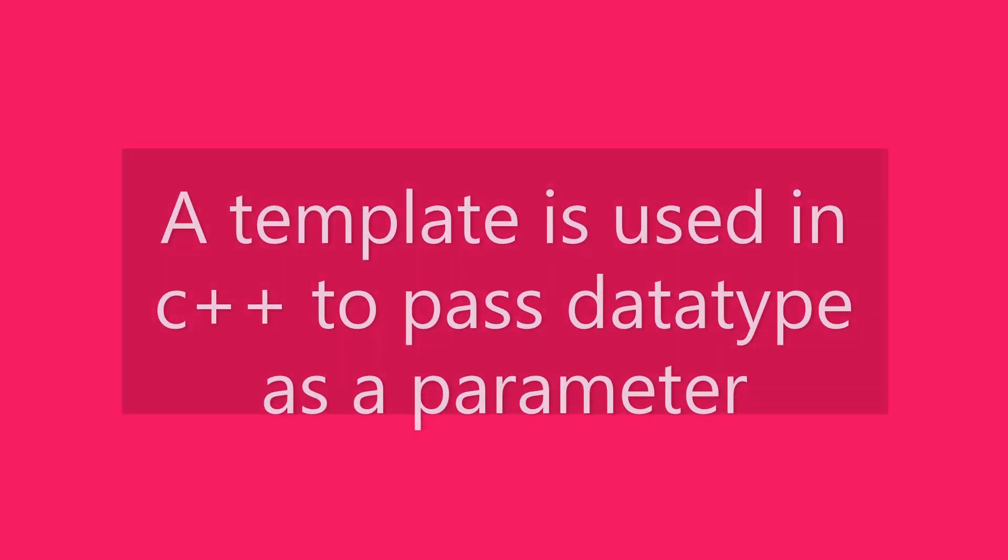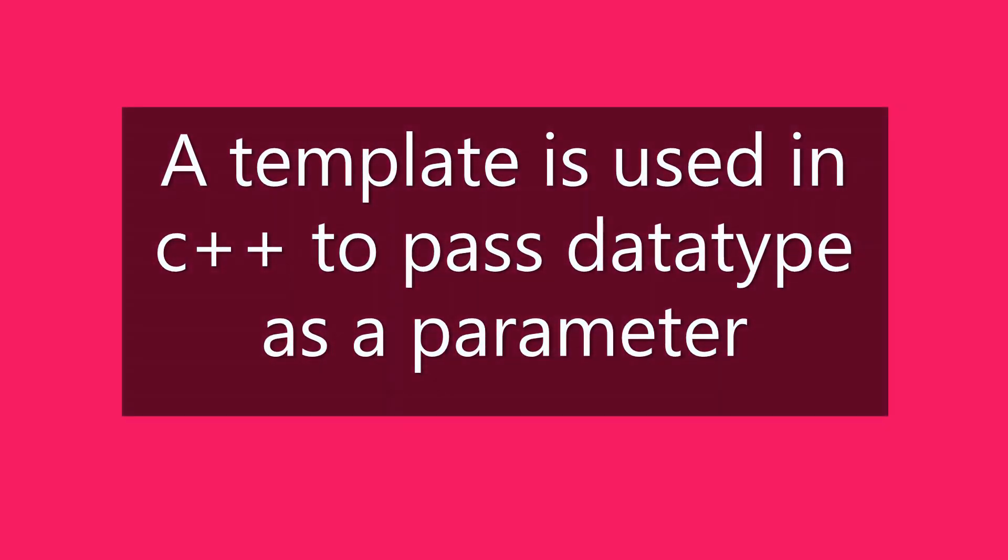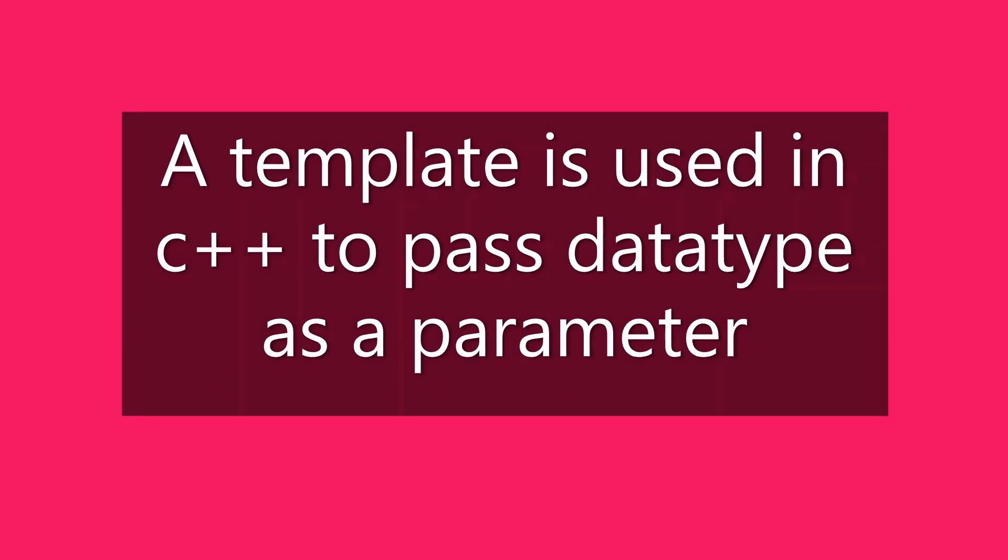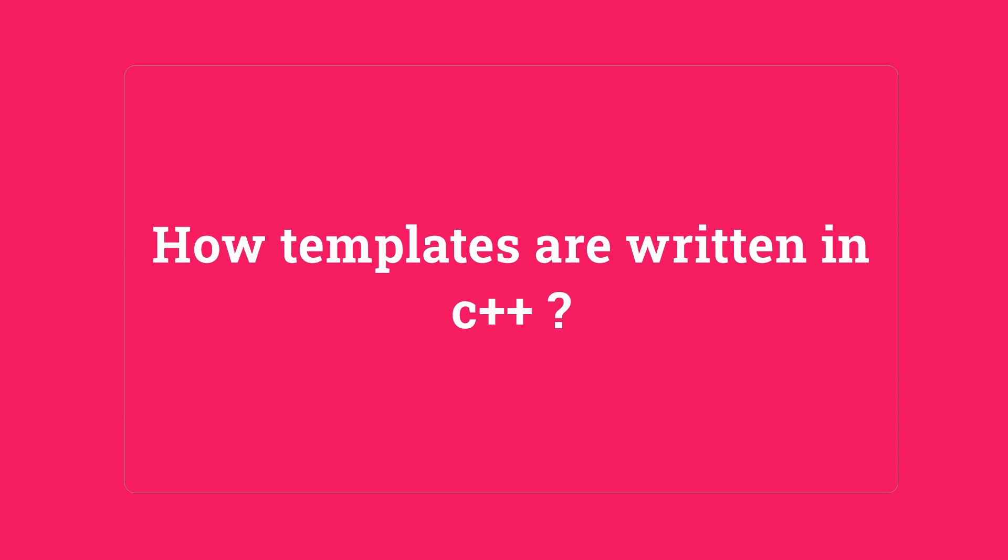So templates play an important role here. It is used to pass data type as a parameter so that we don't need to write the same code for different data types. Let's now look at how templates are written in C++.